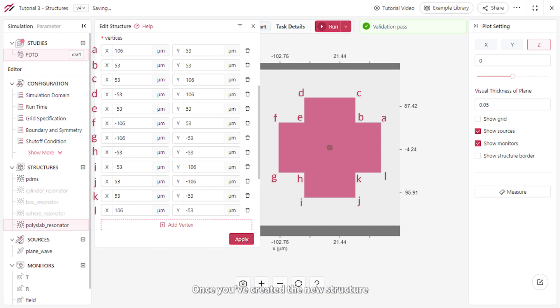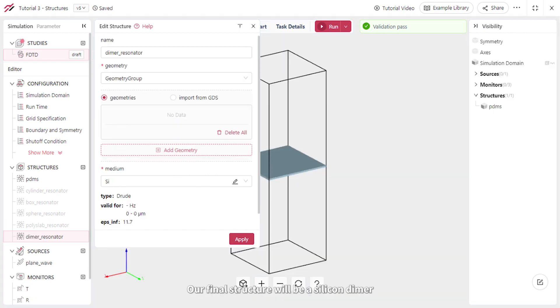Once you've created the new structure, run the simulation and visualize the results as you've done before. Our final structure will be a silicon dimer.